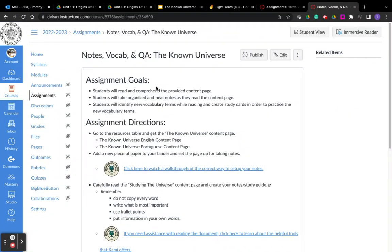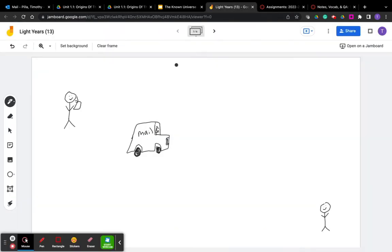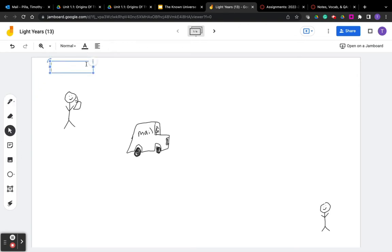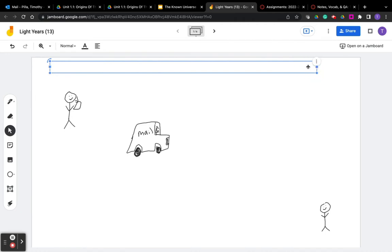As you're reading the Known Universe content page number 13 and you're making your study guide, your notes, there's a couple topics that I want to revisit and just try to clear up for you a little bit. So in this note page, they talk about the distances between things and how large the universe is. How big is it? So they talk about light years.